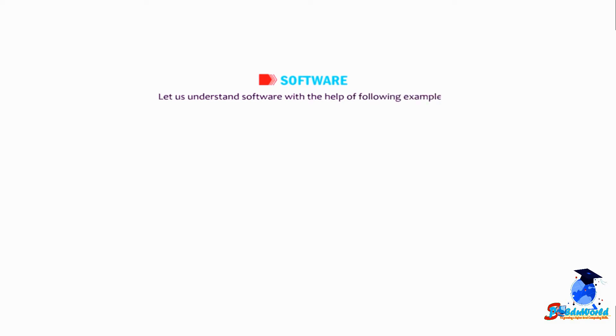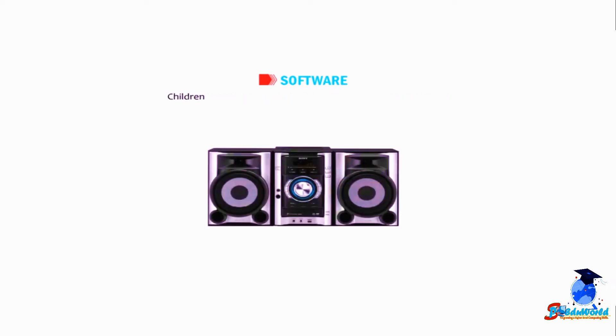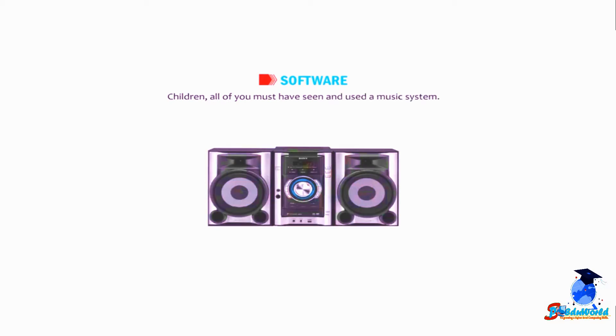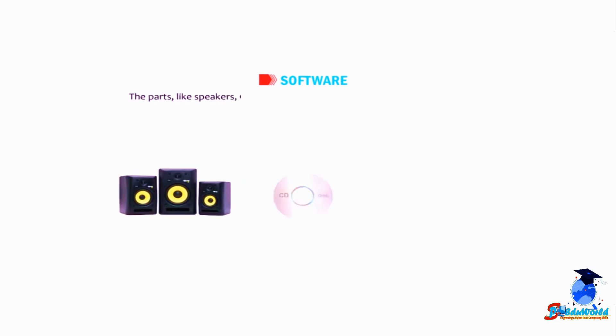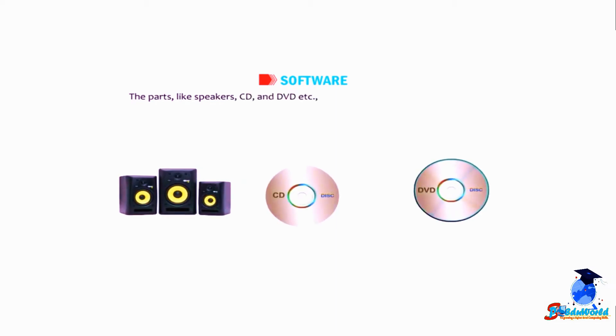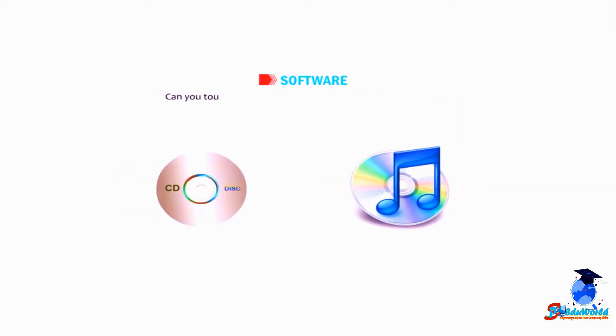Children, all of you must have seen and used a music system. The parts like speakers, CD, and DVD, etc., which you can touch, are hardware. Can you touch the songs or music recorded on a CD or a DVD?